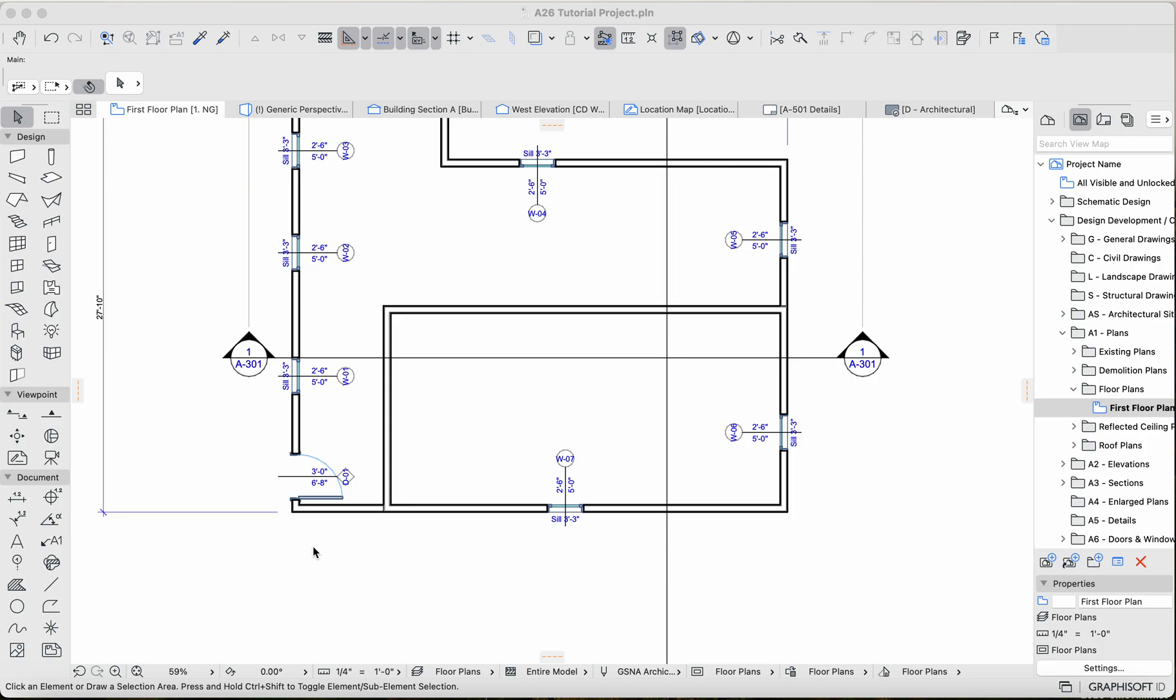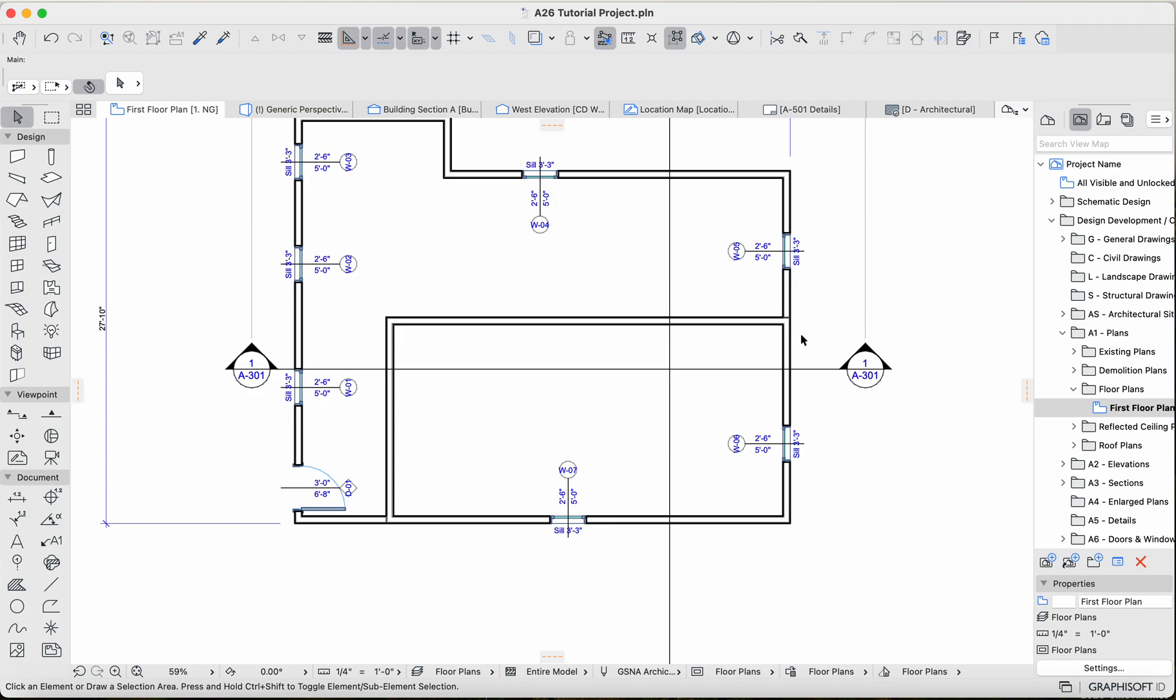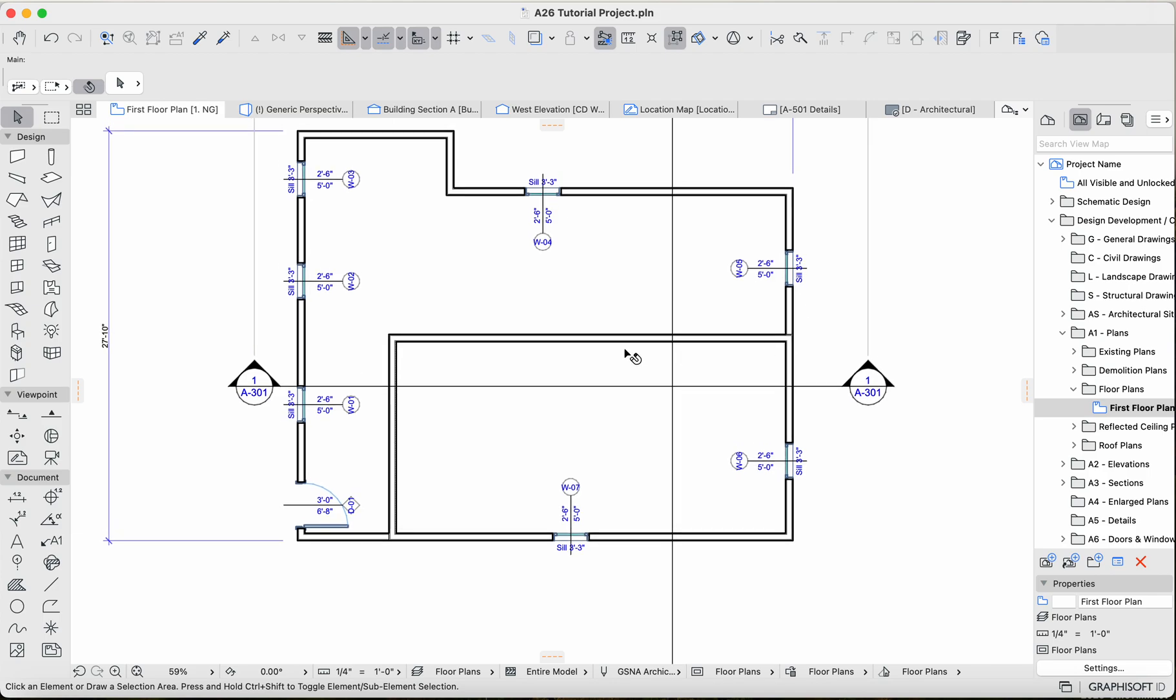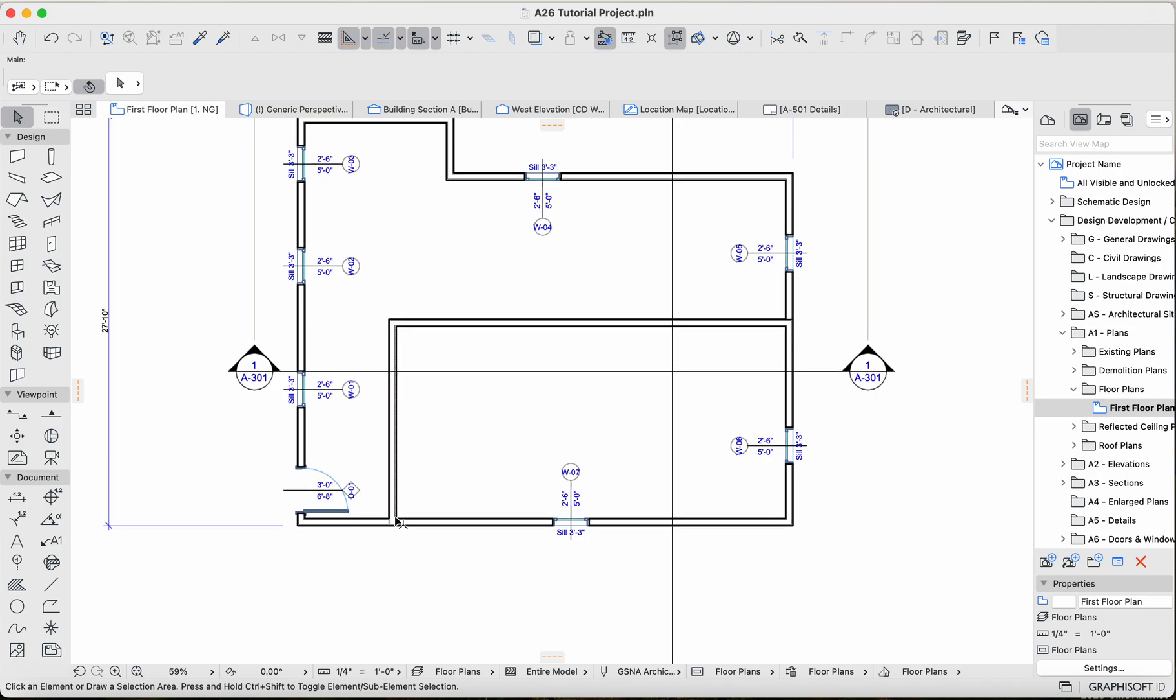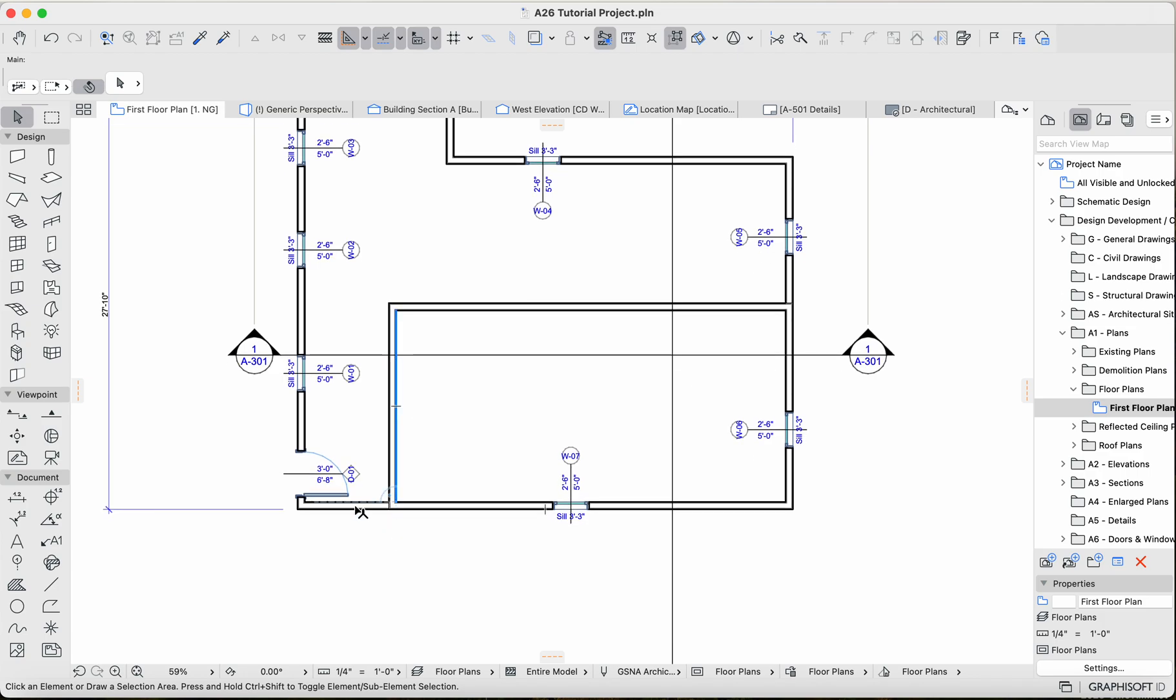All right guys, so in this part of the tutorial series, we're going to go over a couple things regarding dimensions and maybe some conventions regarding dimensioning interior walls. So I've got this model that we've been working on with a couple walls added in. I added in these two walls and I'm just going to go over this for the sake of going over some conventions to follow.